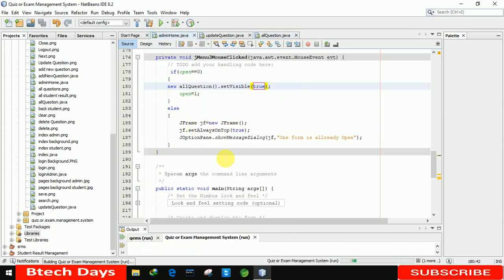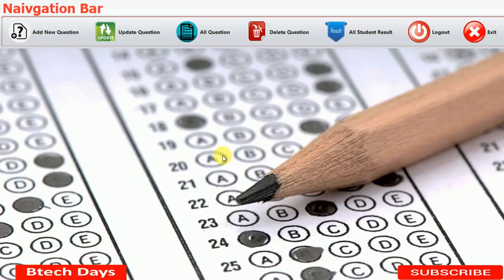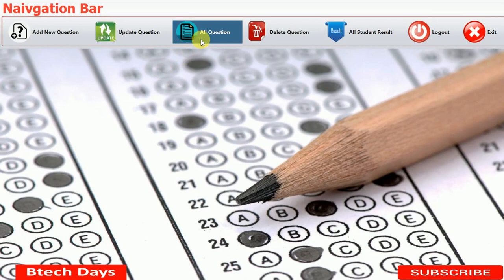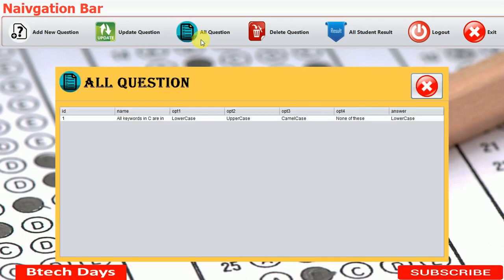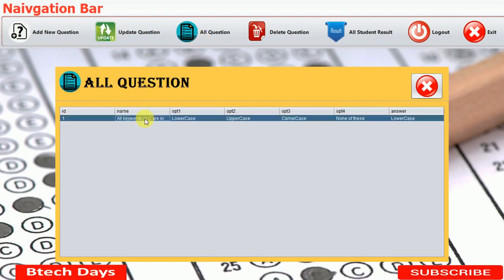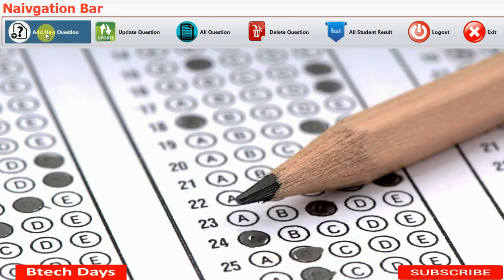Let me click on all the questions. You can see all the details of the question: ID, you can see the name, option 1, option 2, option 3, option 4, and you can see the answer also. Let me close it.